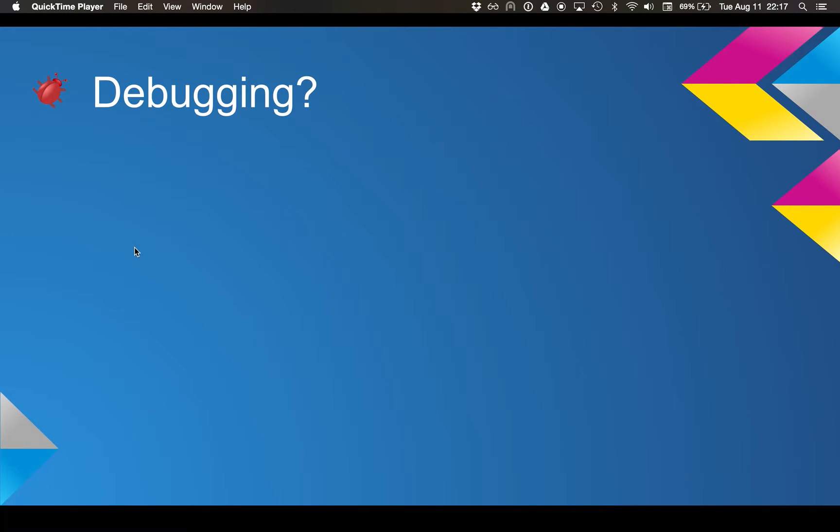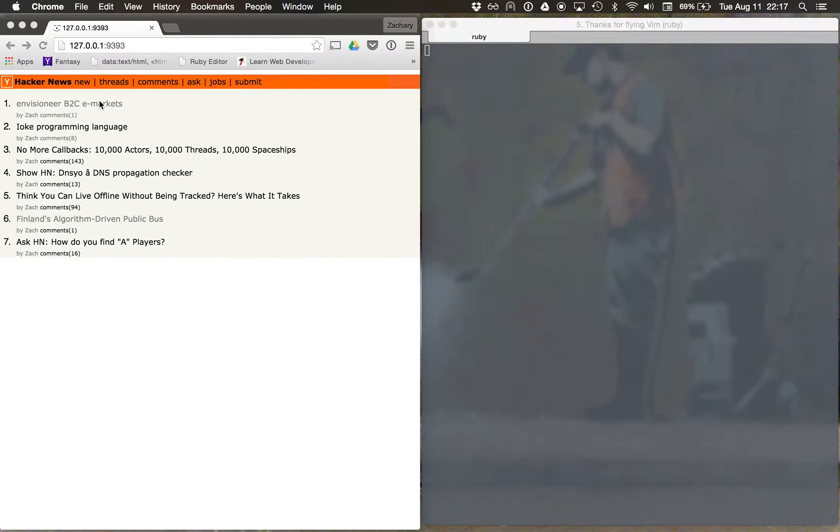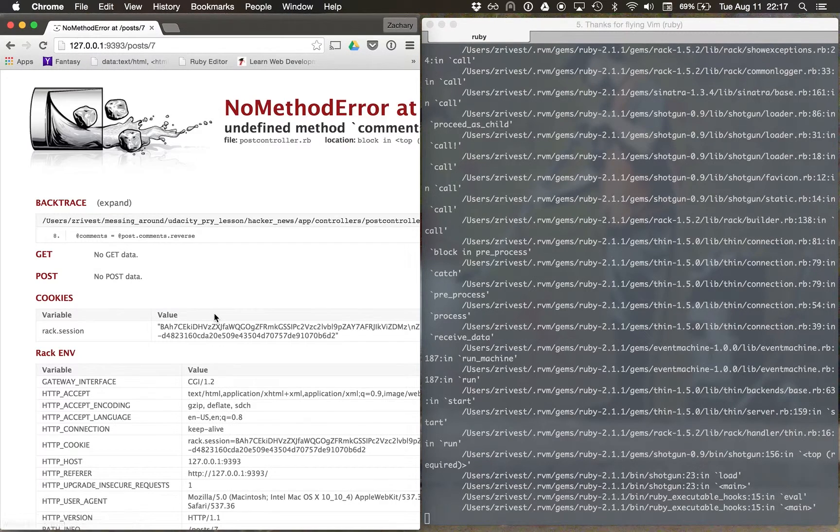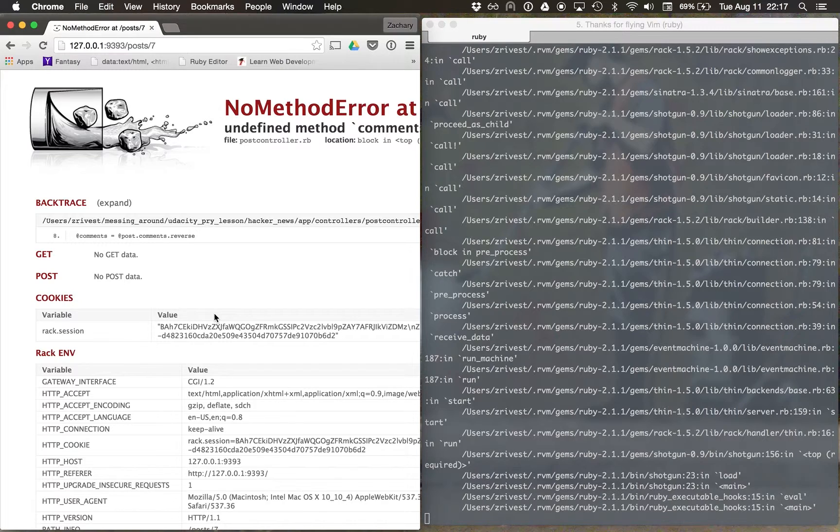In our previous videos, we paused execution, but let's say we have a screen that looks a little something like this. Oh, yuck. Sinatra tries its best to give us hints as to where our code failed, but sometimes we just can't be sure.